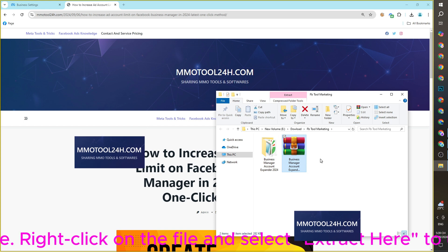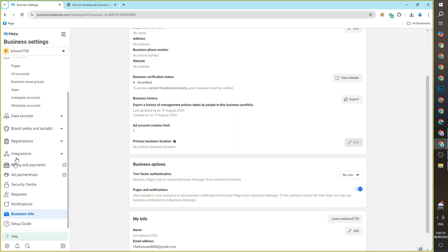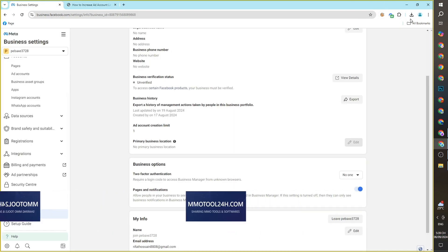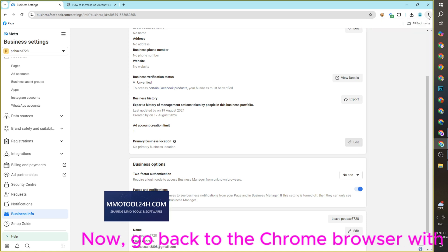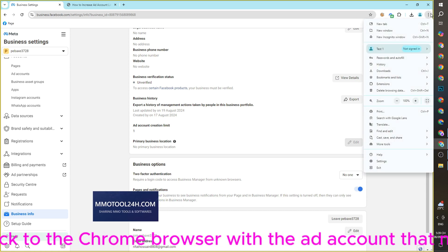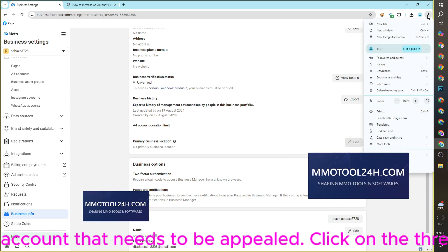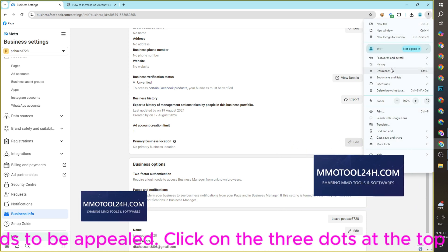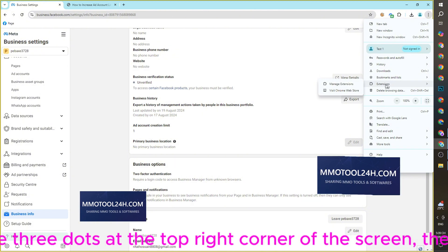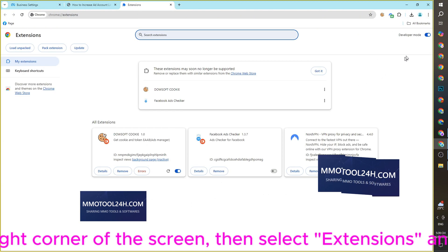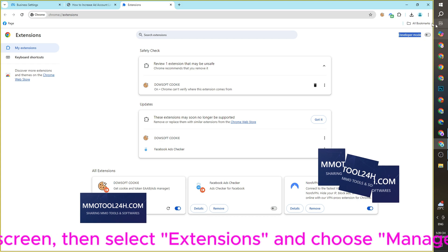To use the extension you need to extract the downloaded file. Right-click on the file and select 'Extract Here' to unzip it. Now go back to the Chrome browser with the ad account that needs to be appealed. Click on the three dots at the top right corner of the screen, then select Extensions and choose Manage Extensions.